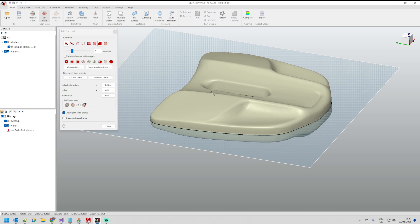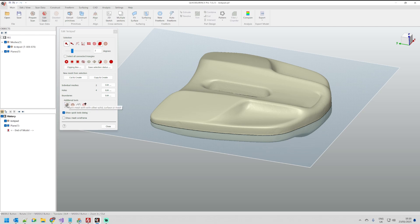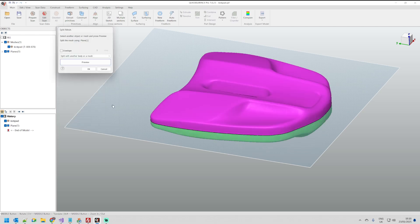What we have as a functionality in our software is something which is called split the mesh with the other primitives which is available here. By default because it was pre-selected the plane it will appear here.